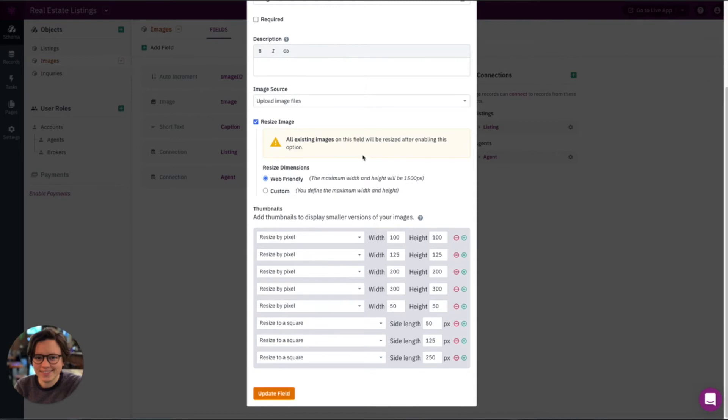Okay, the first thing to note about resizing an image is it's going to resize all images. So any images that are currently in your app will be resized. And then any images that are uploaded to your app after this is enabled, those will also be resized.